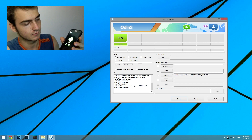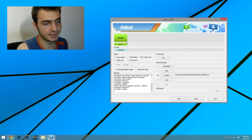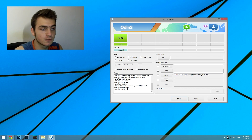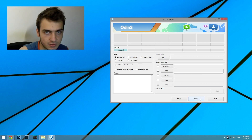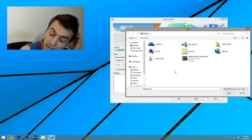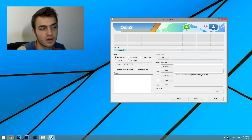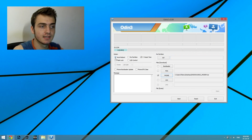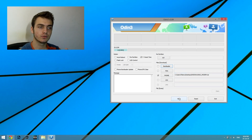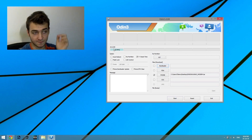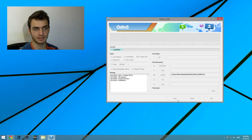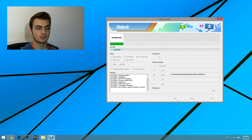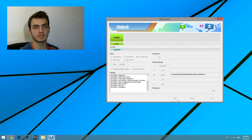Connect your device again. It says 'Added' again after showing 'Removed.' All you have to do now is flash it again. What I recommend is to click Reset and load up things again so there won't be any problems. You will have to disable Auto Reboot again. After you are sure your device is properly connected to your PC, press Start again and it will flash the modem again. After a couple of seconds it should be ready — it says Pass.